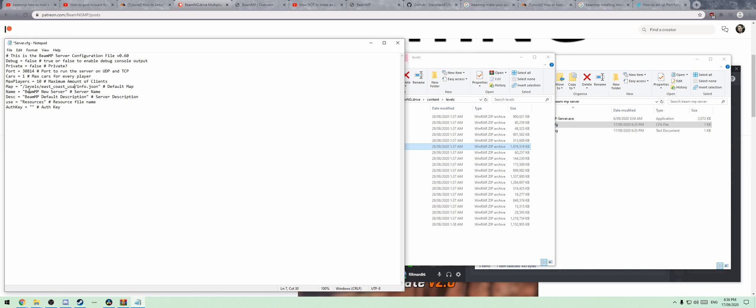Then you're going to name your server and the description of your server. That doesn't really particularly matter right now. Resources, I left as it is.